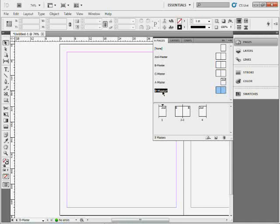So lots of shortcuts in the pages panel. There's tons more in here, but these are some of the things I just wanted to show you.